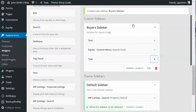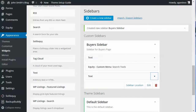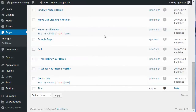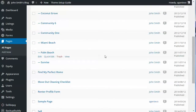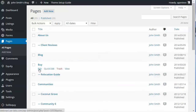If you're adding a custom sidebar to a page, rather than using the sidebar location setting, you go to the actual page itself and select the sidebar there. Let's go to our Buy page and edit it.